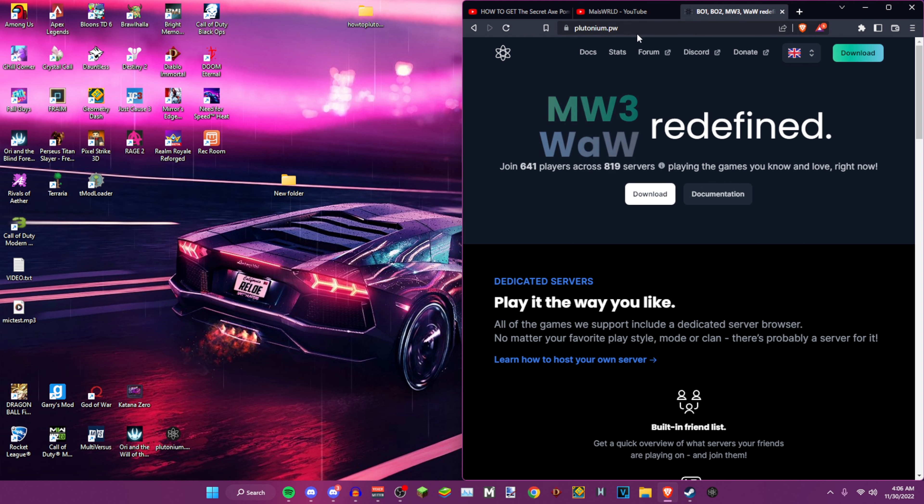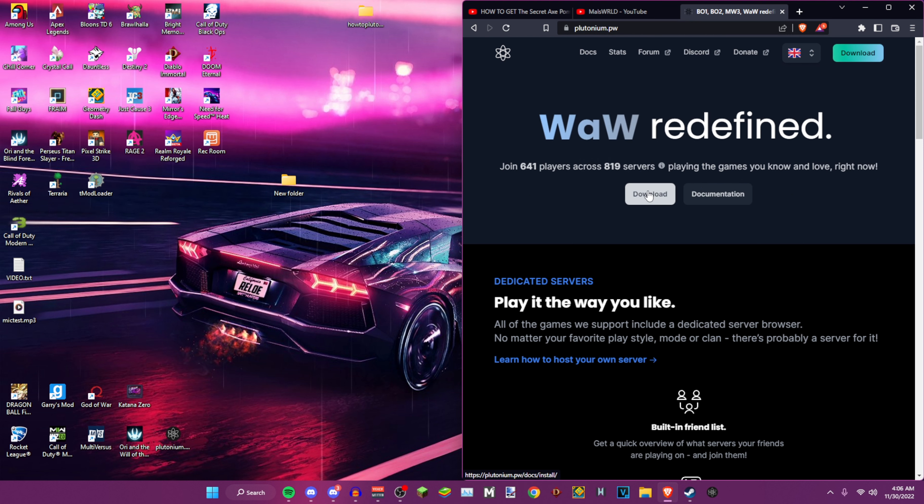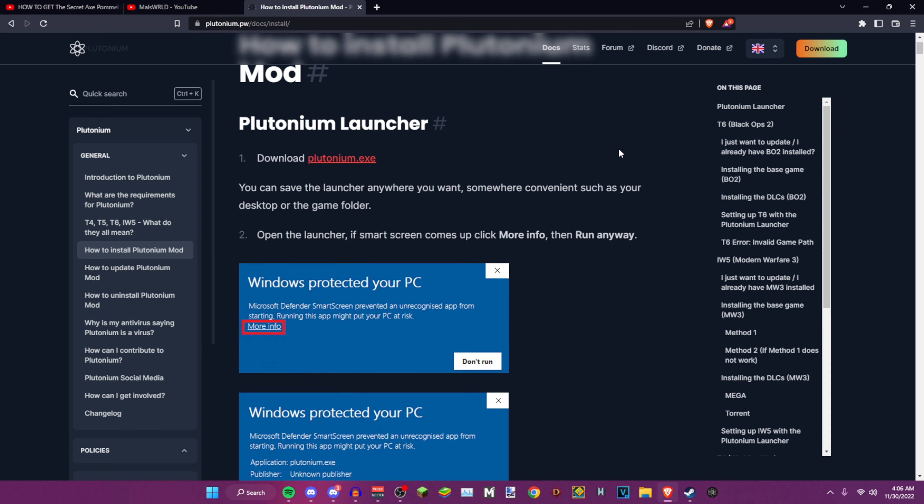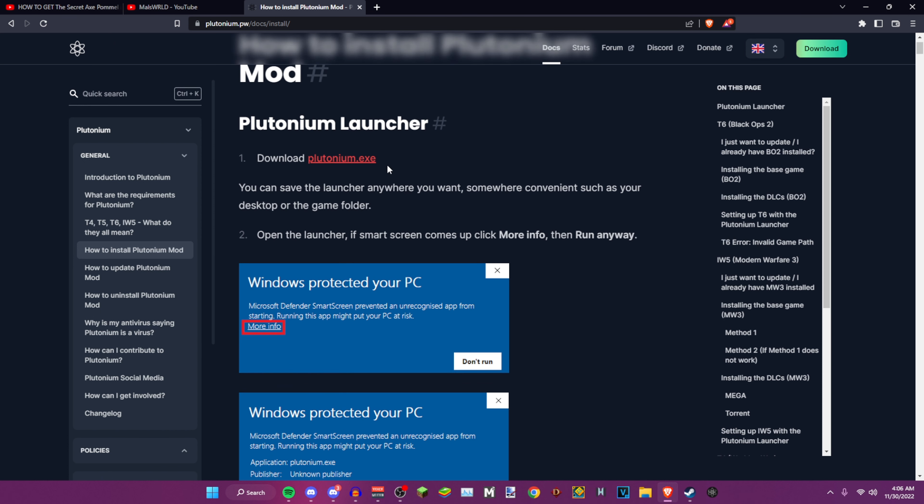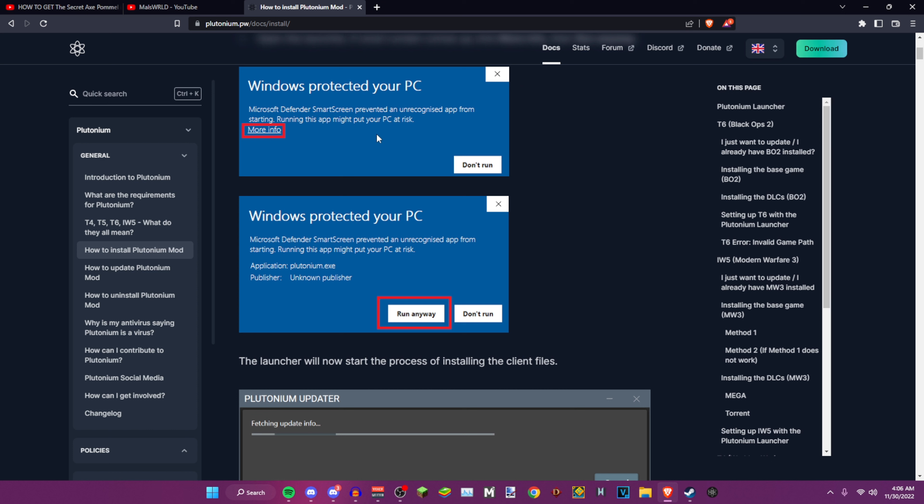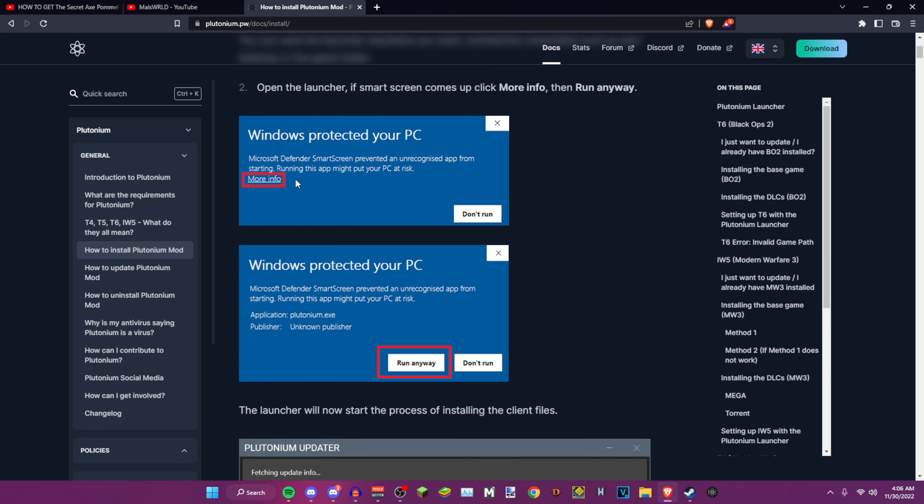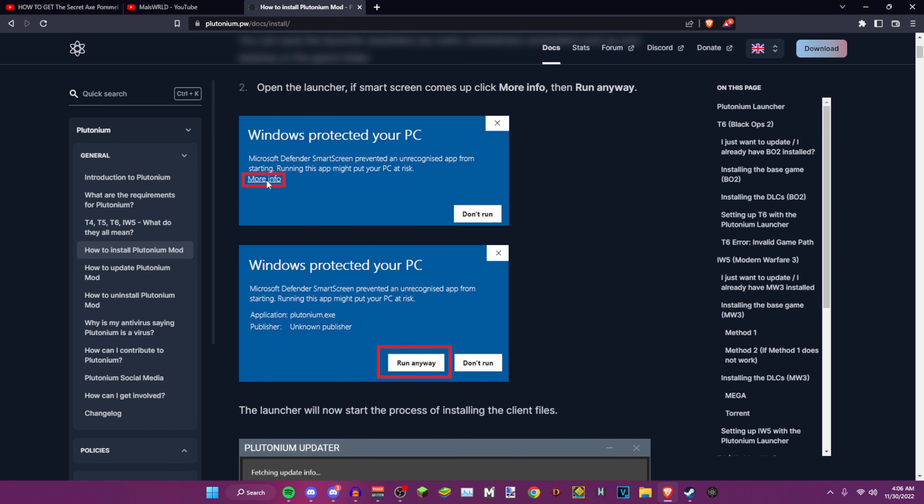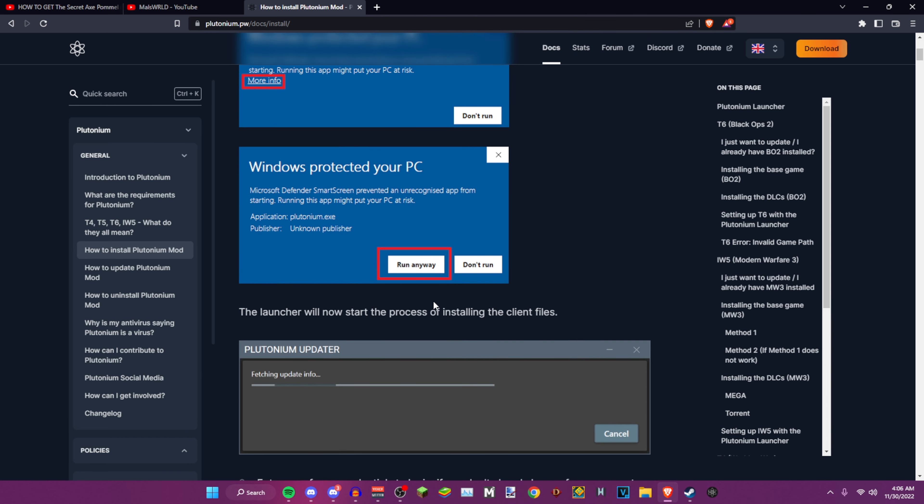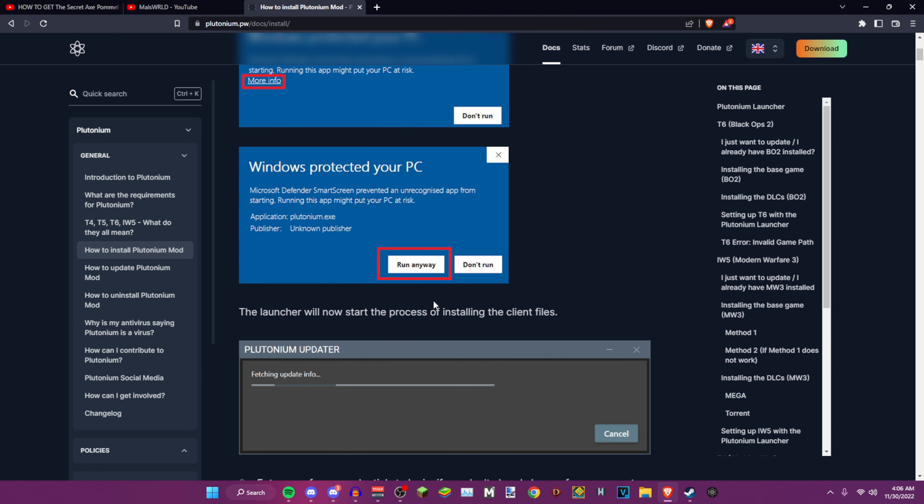You go to this website, click download, and then it'll teach you how to install it. Once you download it, it might do this whenever you try opening. If it does that, just click on more info and then go to run anyway. Trust me, this is completely legit.